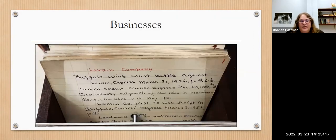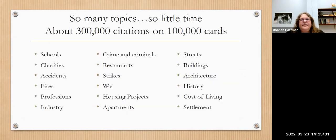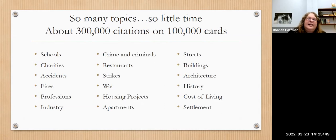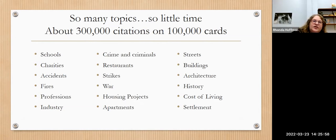We have a section on businesses — look by the business name. Sometimes things might be under a general category; for example, there's a restaurants category with alphabetical listings. There are about 300,000 citations on 100,000 cards in the local history file, so there are lots of topics you might look under, such as schools, charities, accidents, fires, strikes, war, housing projects, apartments, buildings, architecture, cost of living, settlement, and streets.